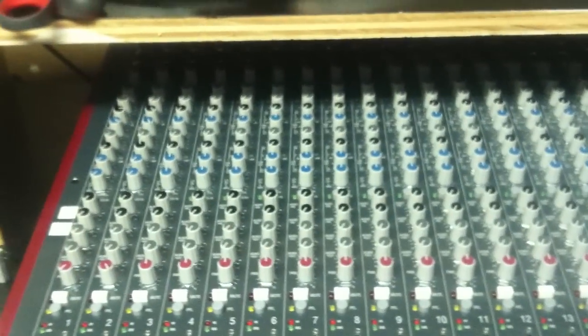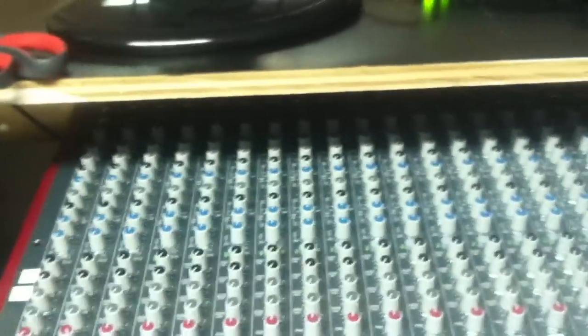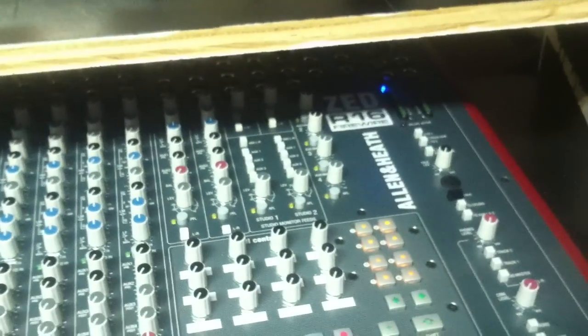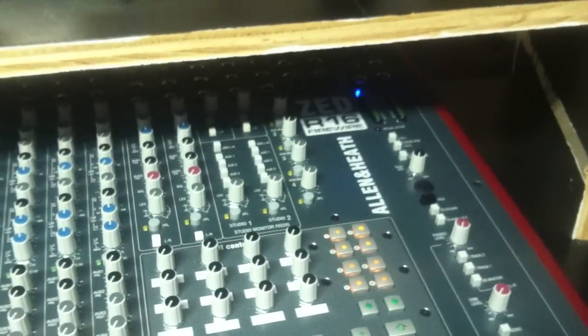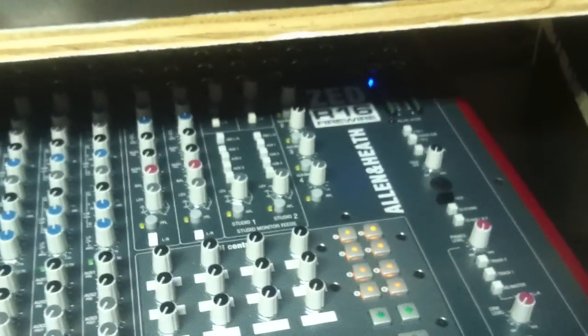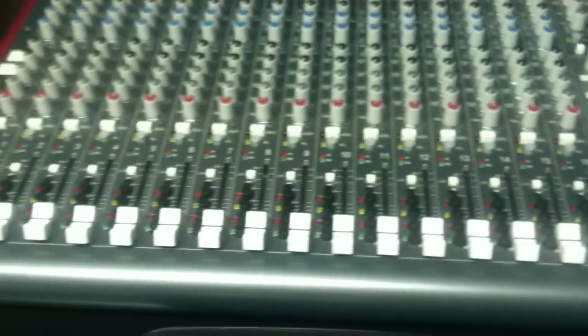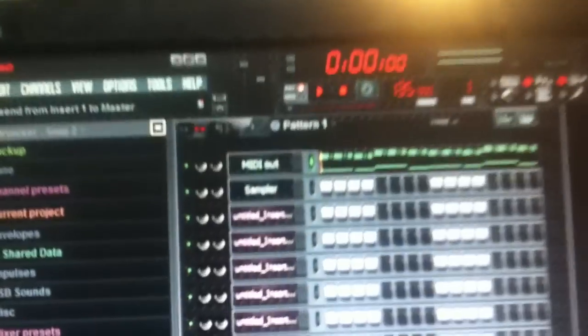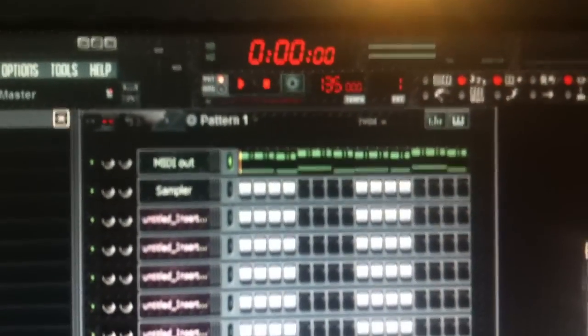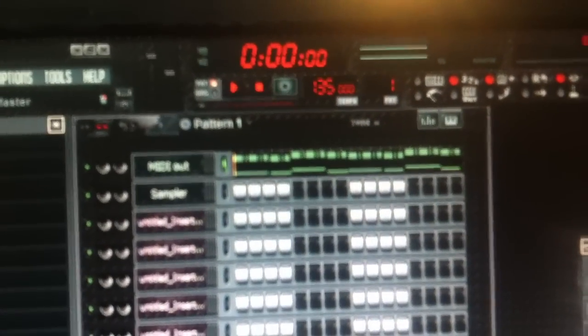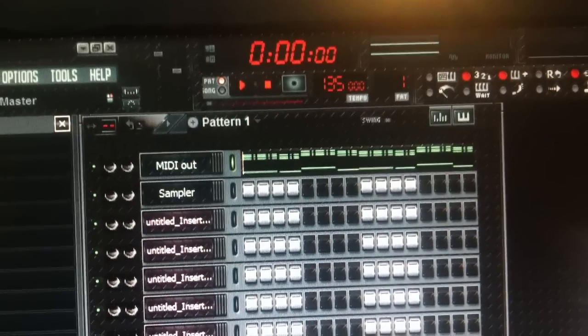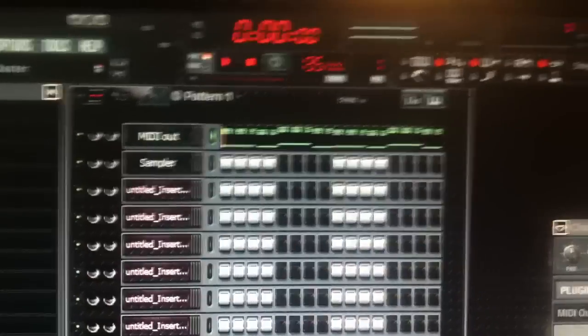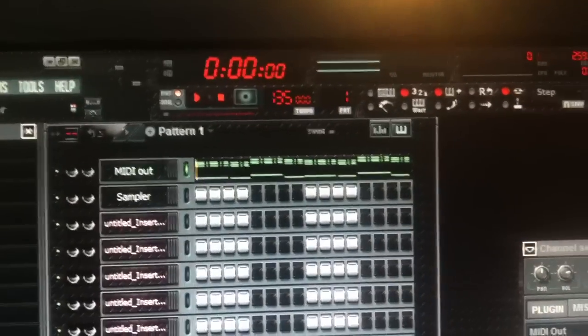This here is the Allen & Heath Zed R16, it's an analog and digital mixer. What I've got is some MIDI notes from the motif. This is what that sounds like.